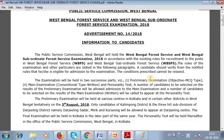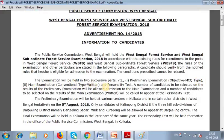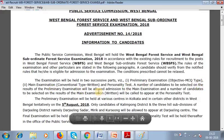The examination consists of three stages: first, the preliminary examination which is objective MCQ type; second, the main examination which is conventional type; and third, the personality test. Candidates selected in the preliminary examination will be admitted to the main examination, and candidates selected in the main examination will be called for the personality test.